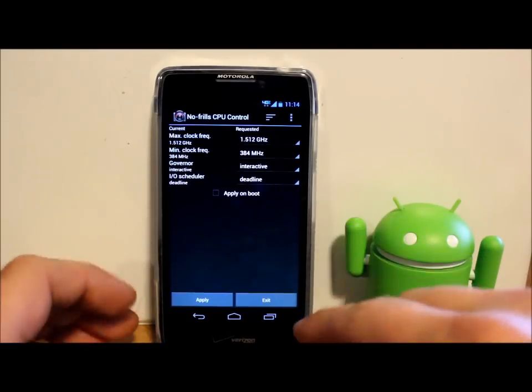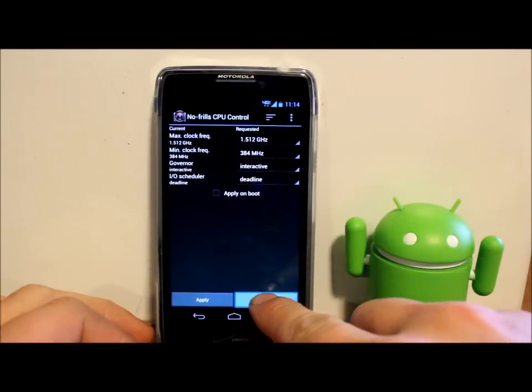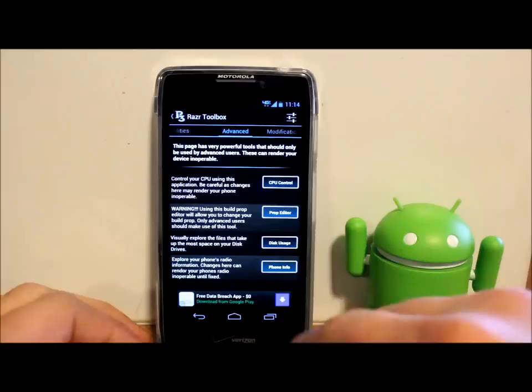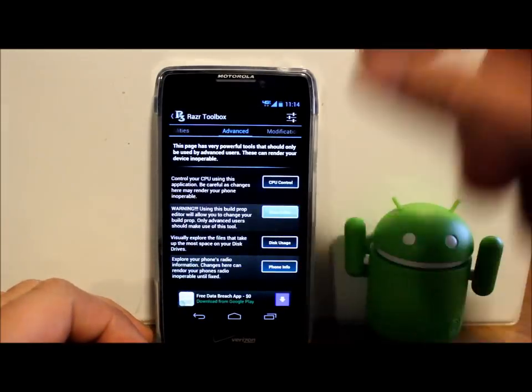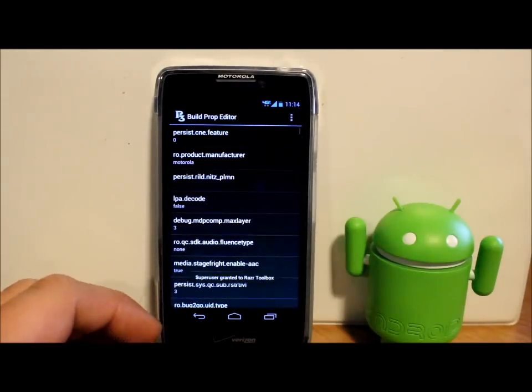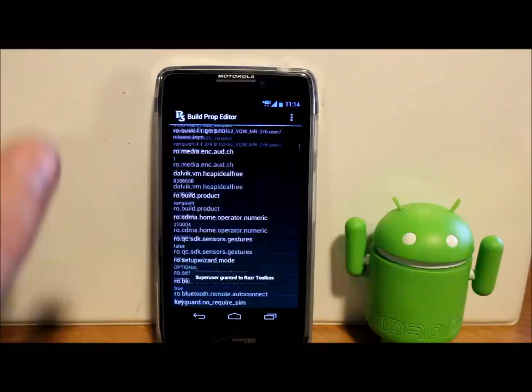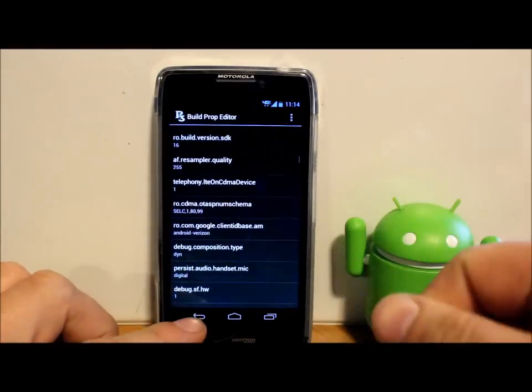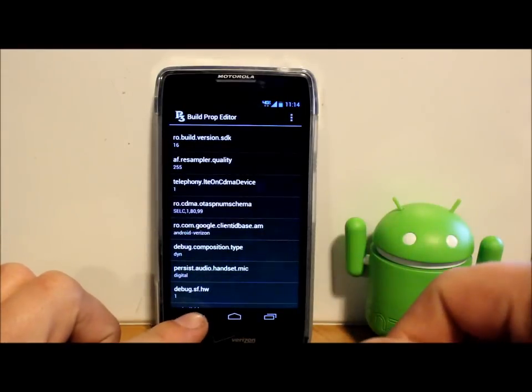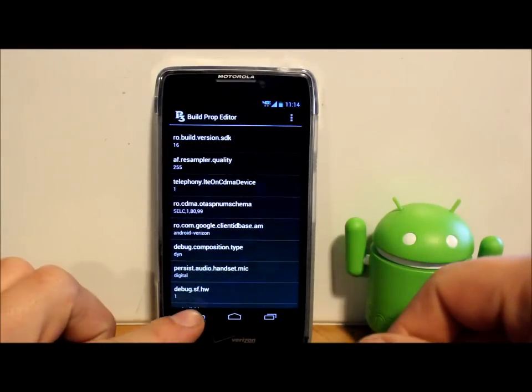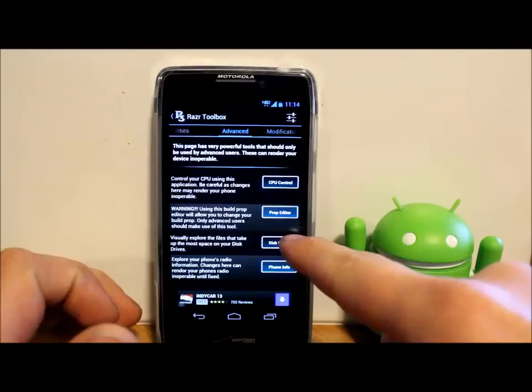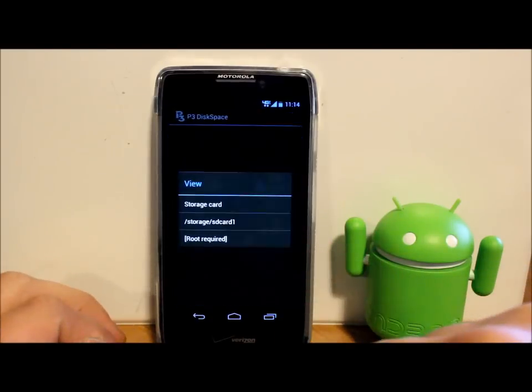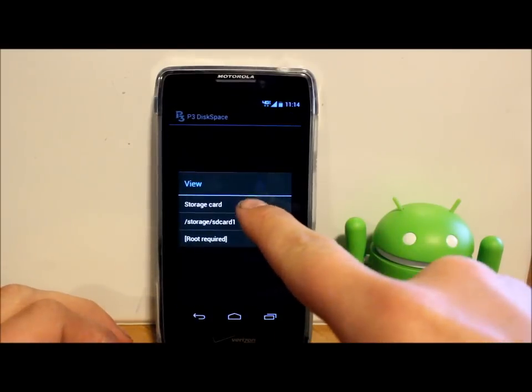You do have a build.prop editor built into it and you can edit all this stuff if you want to. If you know what you're doing, if you don't, I wouldn't recommend it. We have disk usage, so we can just kind of break down and see where our phone is using up space.